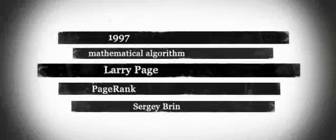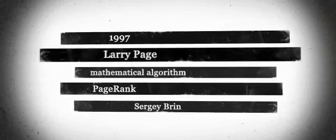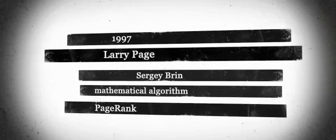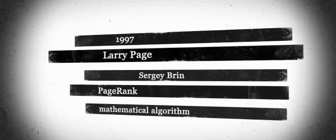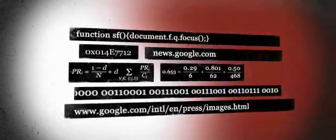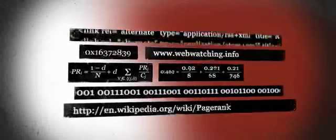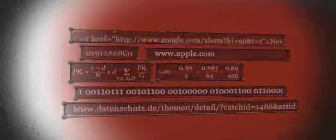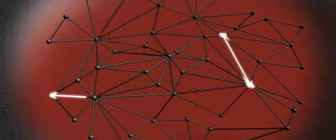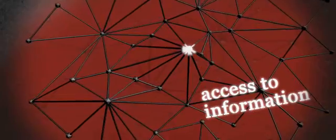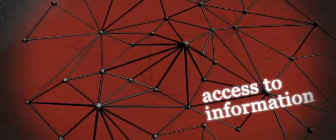In 1997, Larry Page and Sergey Brin developed the so-called PageRank, a complex mathematical algorithm that ranks websites by their relevance. This groundbreaking invention profoundly transformed access to information.